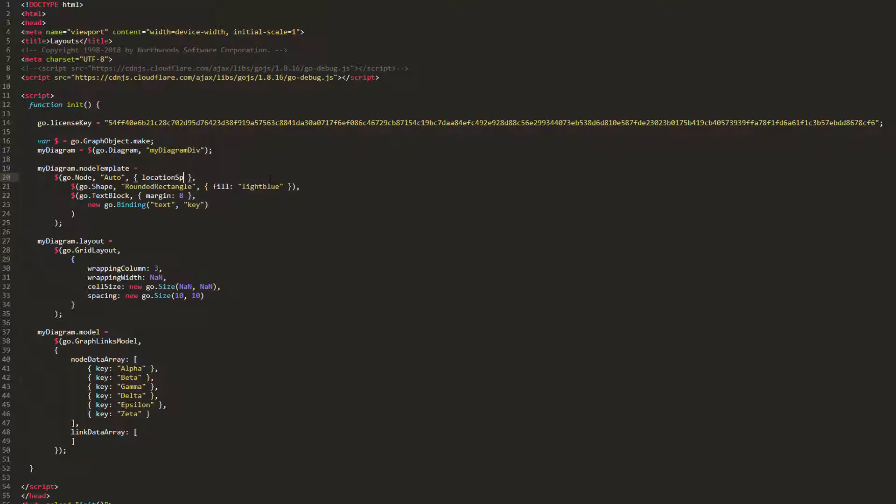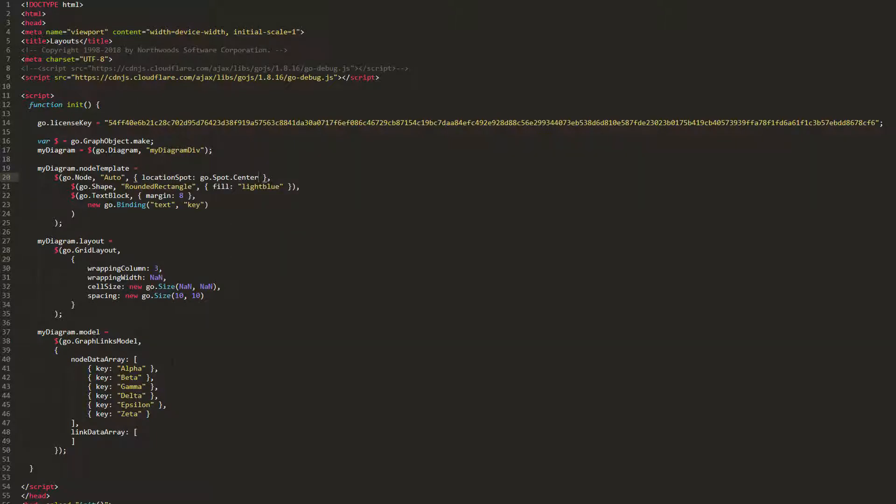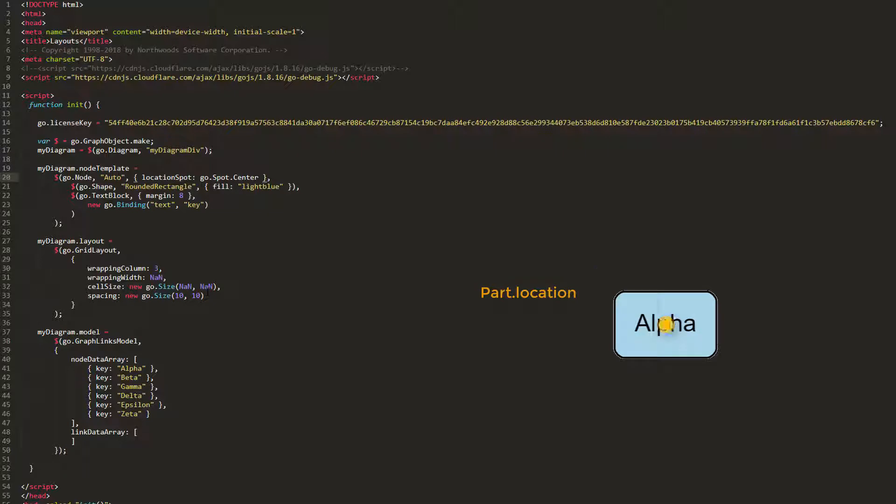Let's set our node's LocationSpot property to go.Spot.Center. Now, our node's location is at their center, instead of their top left.